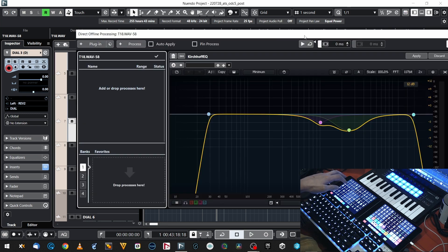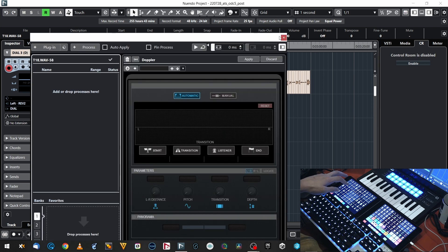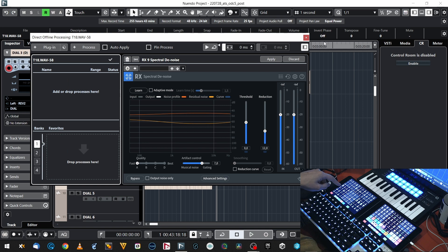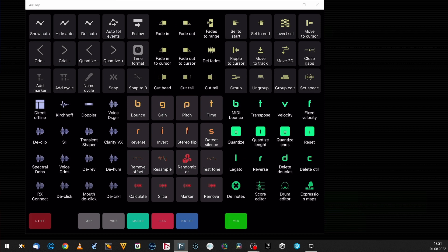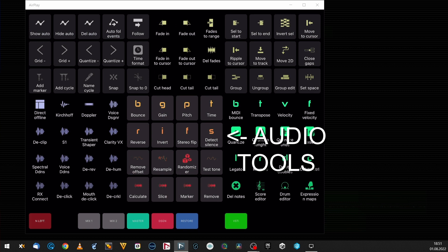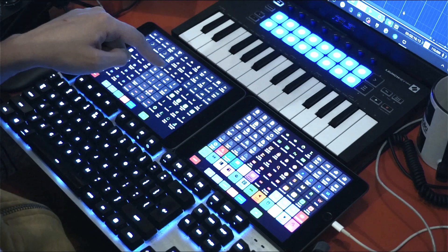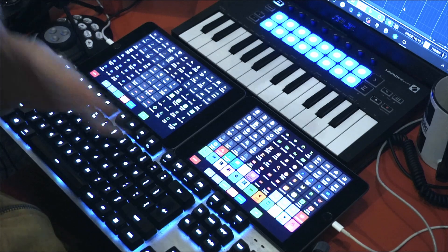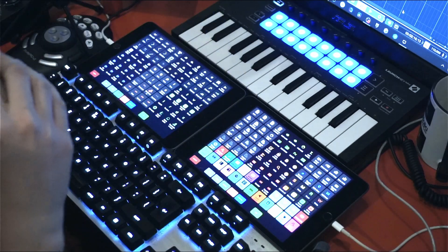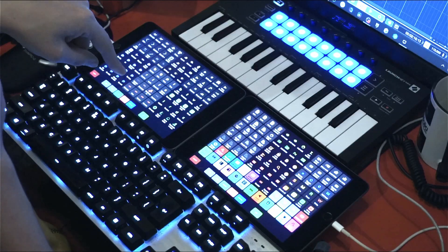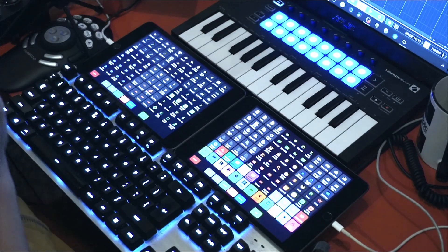Going to the left, I've got audio operations I do on clips. There's my direct offline processing window — a really cool feature in Nuendo and Cubase. I can apply my favorite surgical EQ on clips, which is Kirchhoff, do a Doppler effect, and access separate audio components mainly from iZotope RX for dialogue editing. The central part also covers audio tools and utilities: I can bounce, adjust gain, pitch, time, reverse the sound, invert the phase, stereo flip, detect silence for offline clip-based gating, remove DC offset, resample, use a randomizer for game audio pitch randomization, generate test tones, and calculate and split hit points.